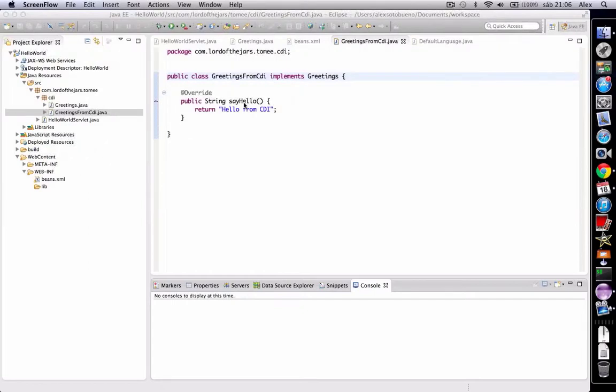One way to extend bean functionality is using interceptors. Interceptors provide a way to intercept calls to methods and allow us to modify, for example, the parameters or the return type, or execute some logic before or after method execution.